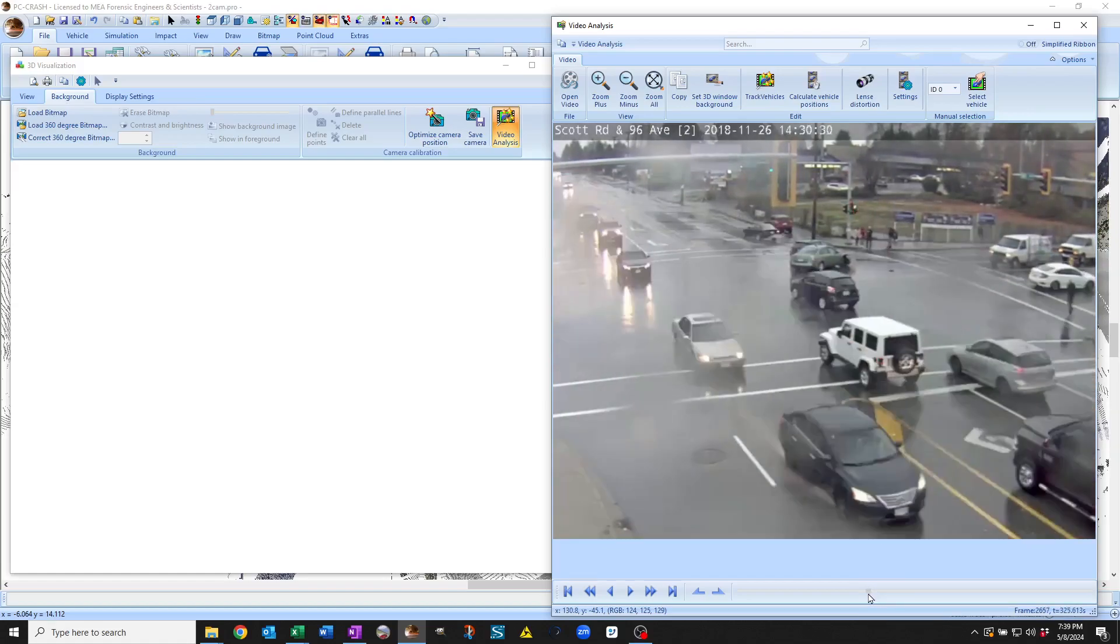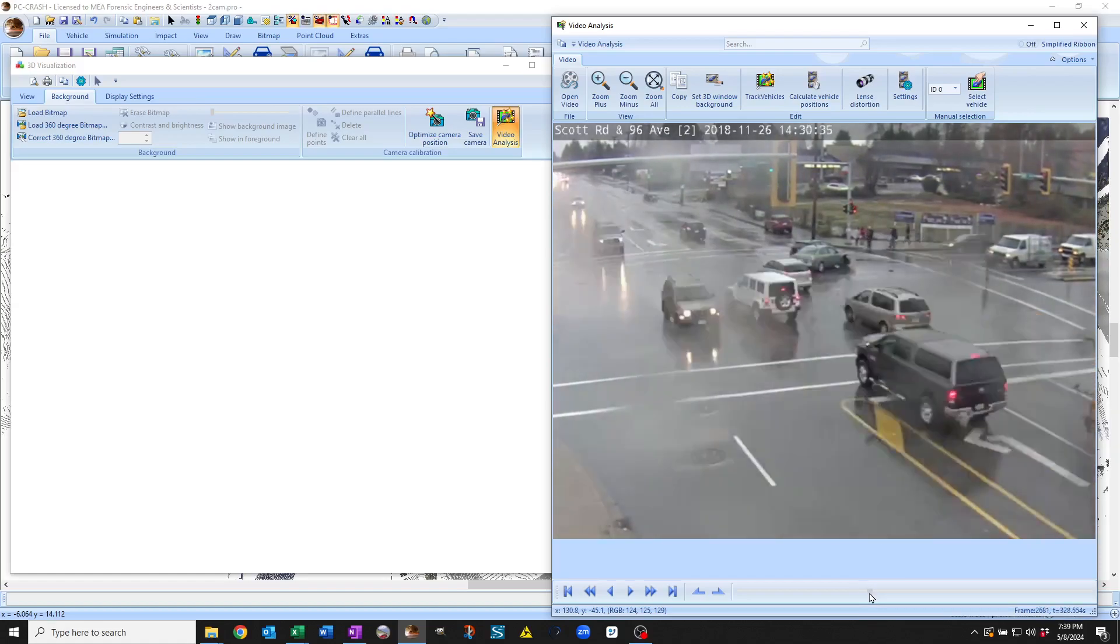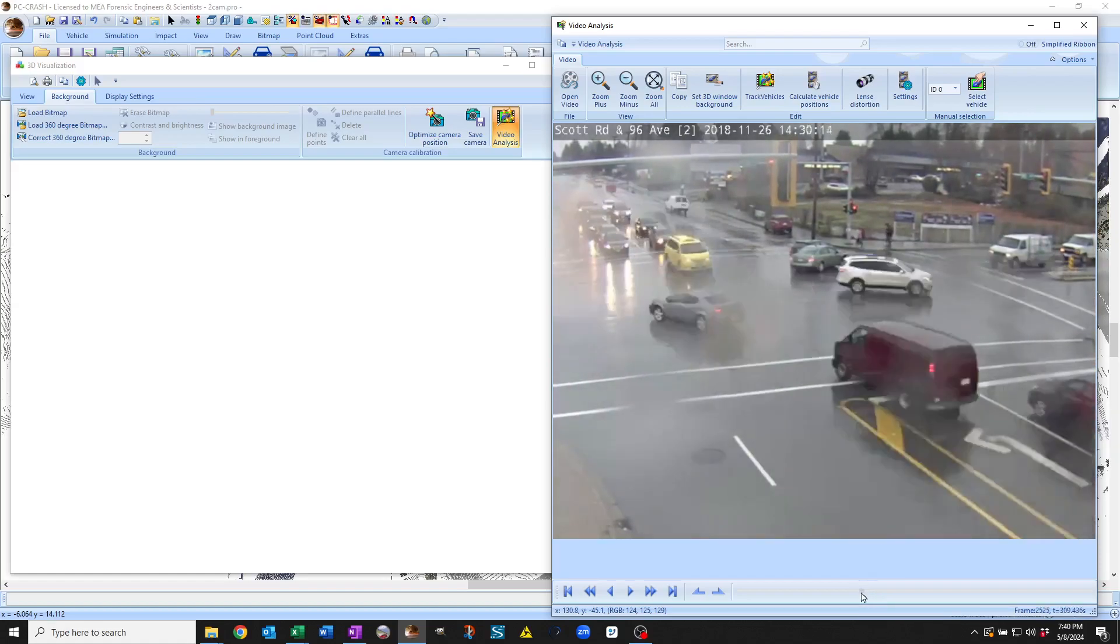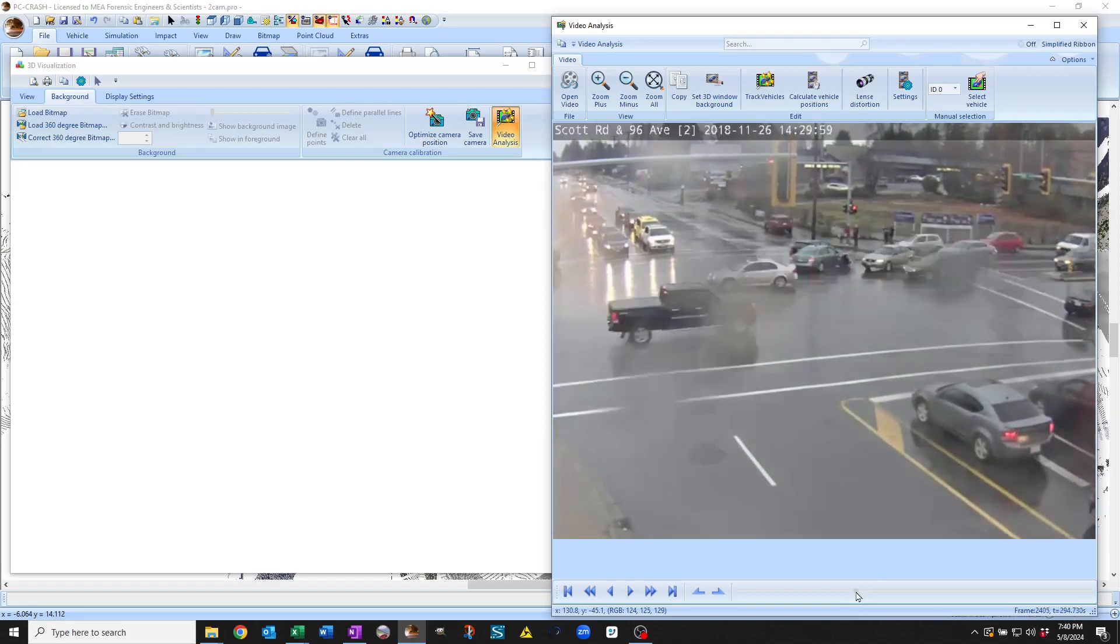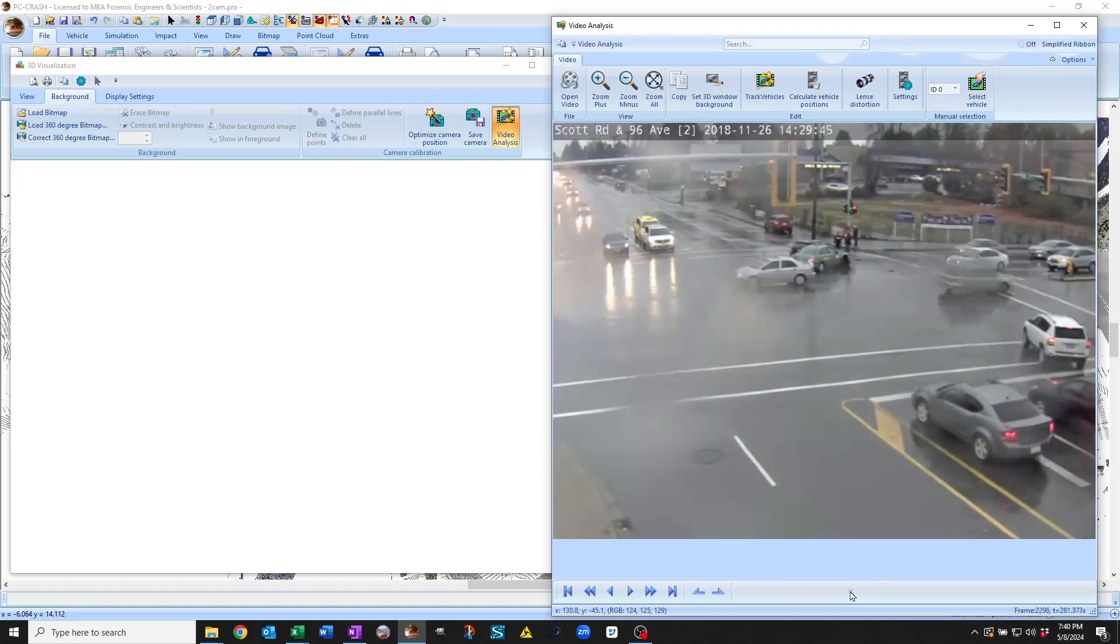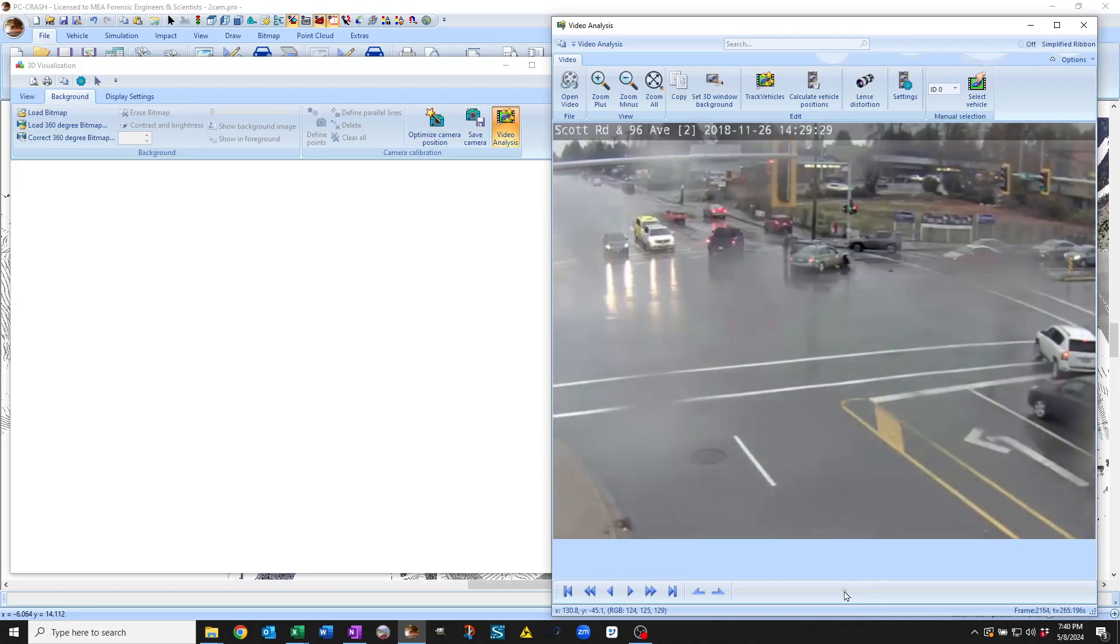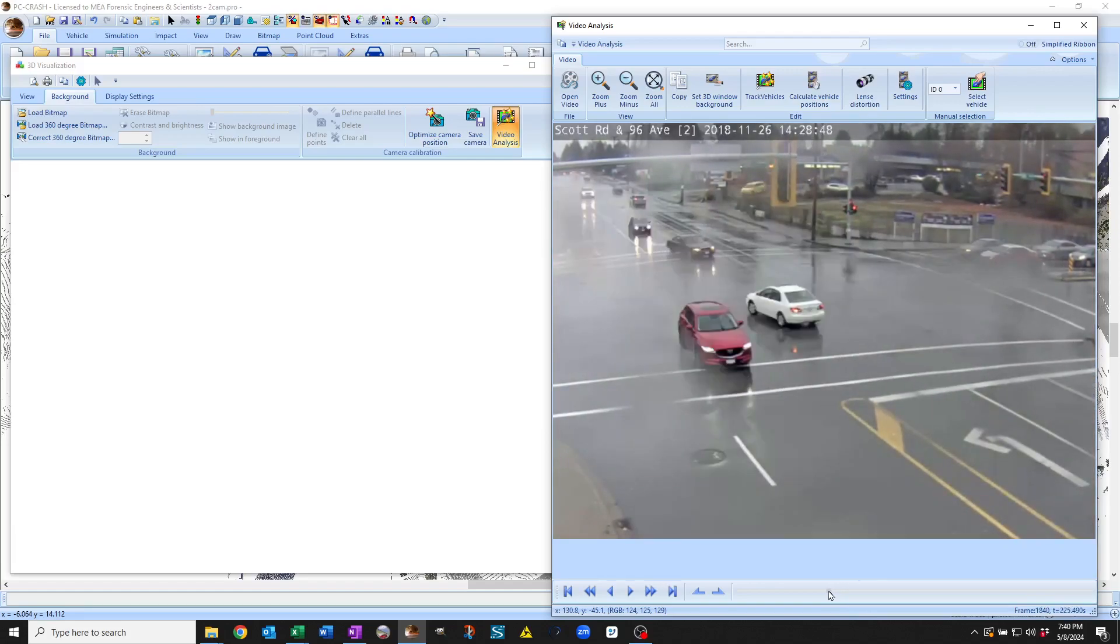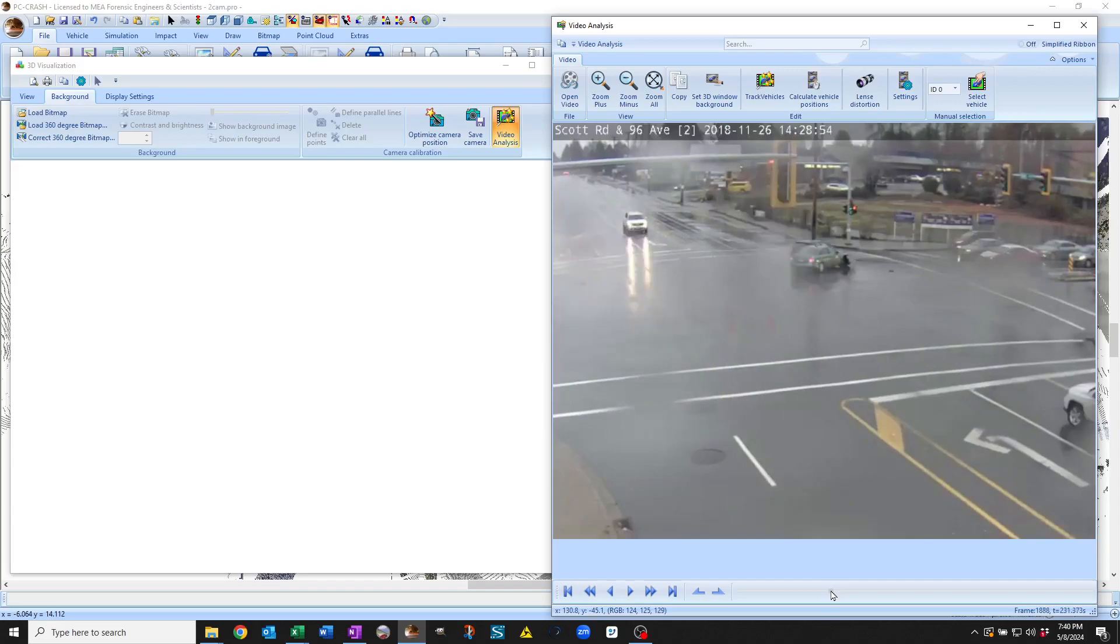You can see at this point there's some crashed cars. So let's say I want to mark where the crash happens. Okay so there the vehicles are stopped.